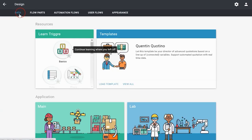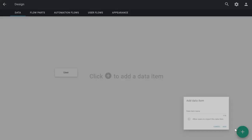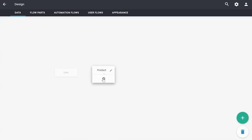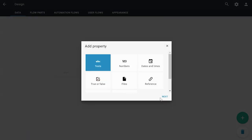In this case, we are going to create two data items: one is 'products' and the other one is 'product group', because we would like to import both of them. We go to Design and Data and add the data items. You'll see a checkbox here which says 'allow users to import this data item' — you have to check that. If you don't check that item, you won't be able to import. So make sure it's checked, press add, and then we can add the different properties.